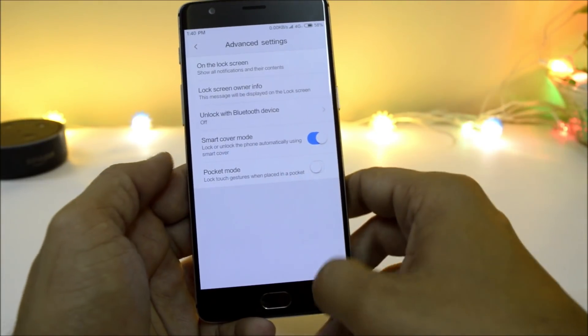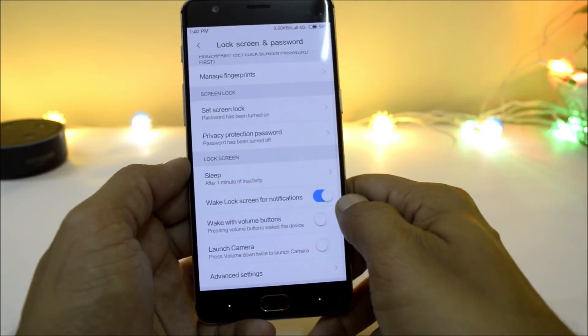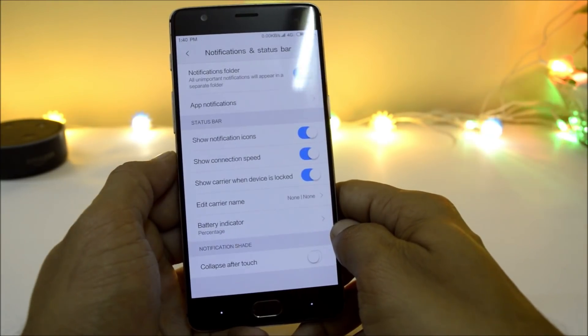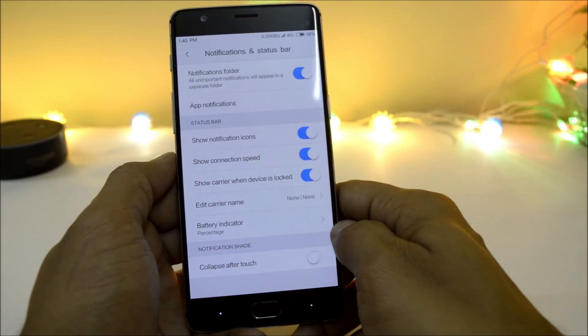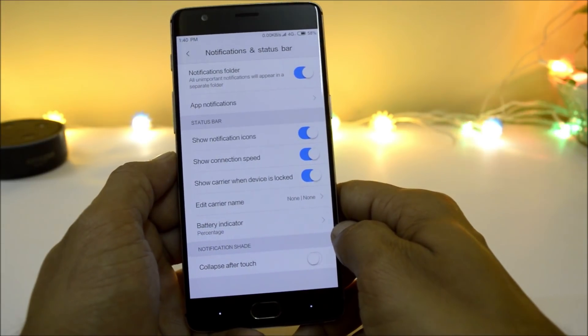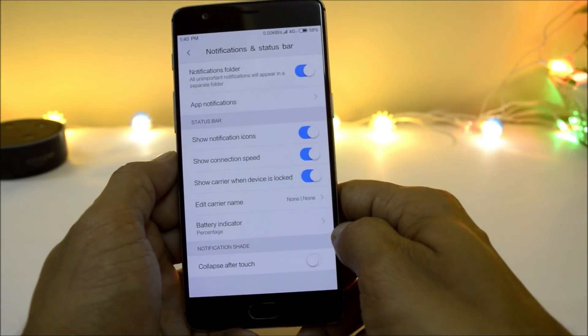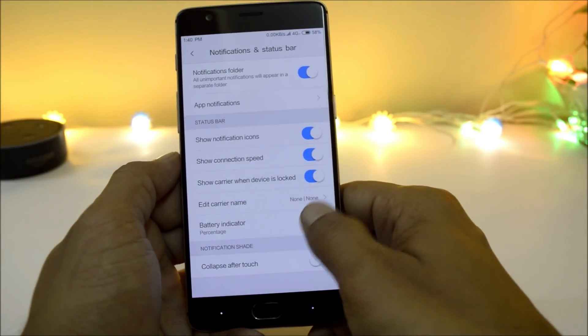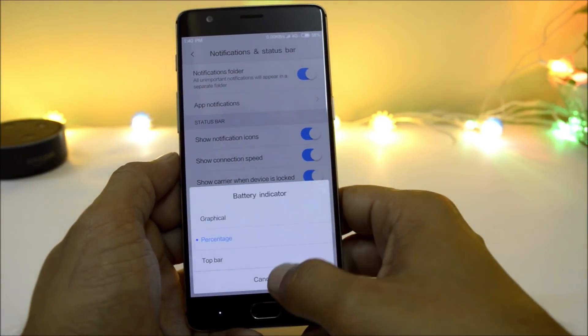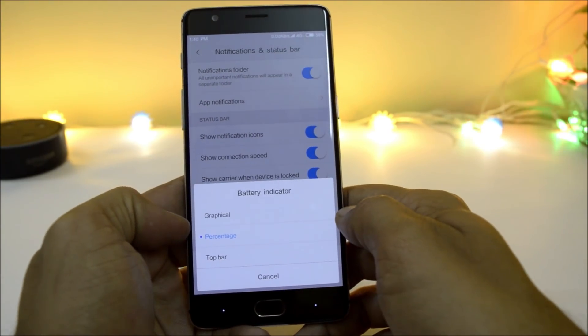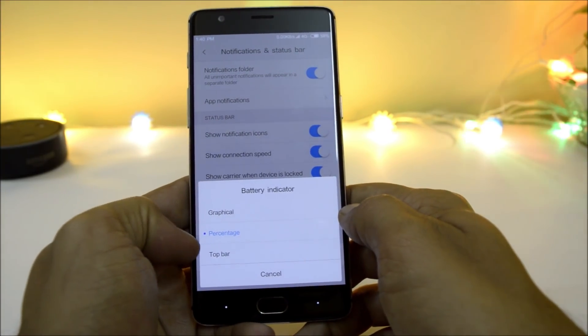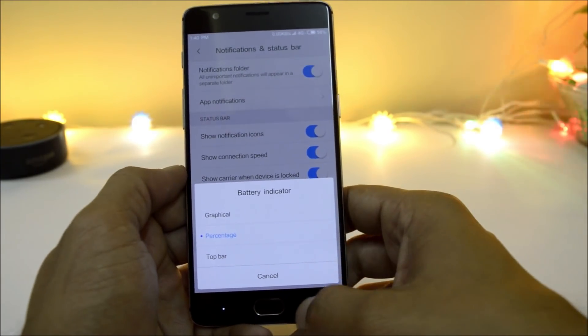Notification and status bar gives you options to show notification icons along with show notification speed, and you can also change the battery indicator from graphical percentage and top bar.